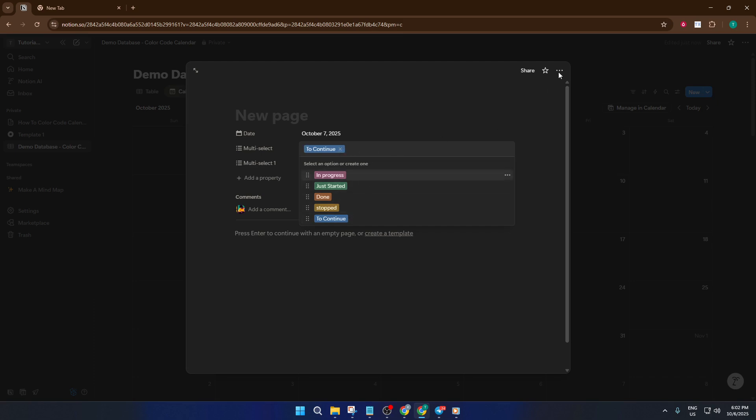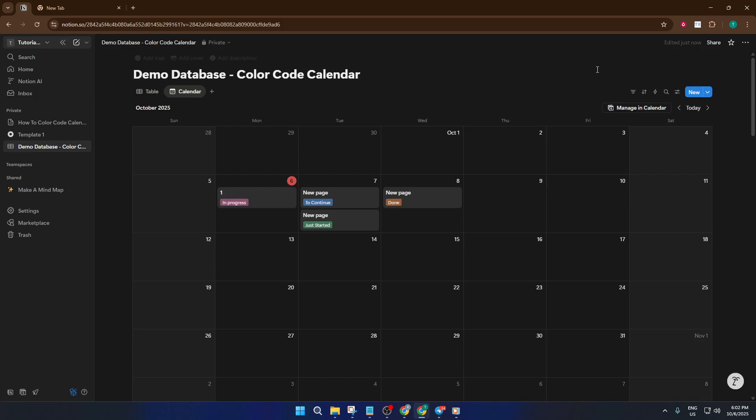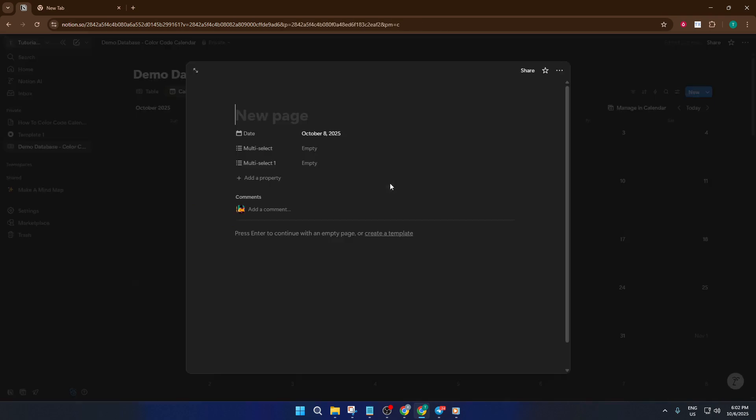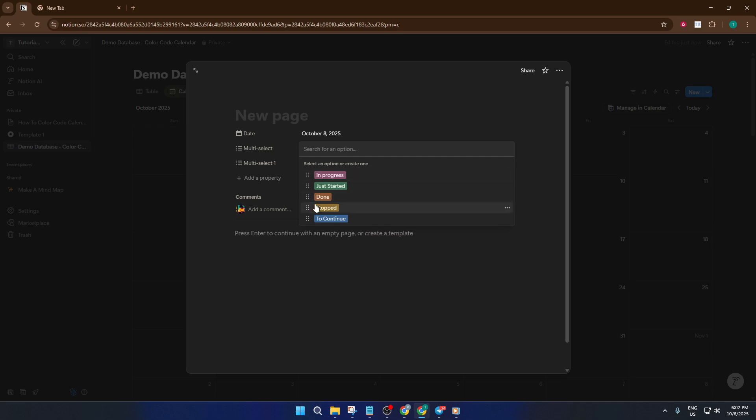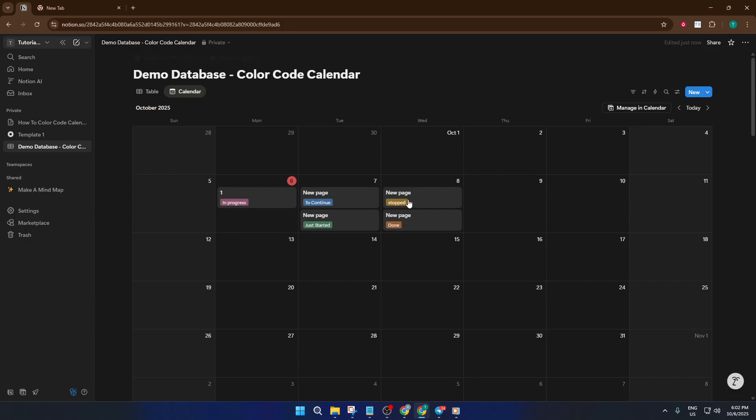And that's it. You've just learned how to color code your Notion calendar using tags, making your schedule truly your own. If you found this tutorial helpful, don't forget to like the video, drop your questions, or share how you're using color coding in the comments. And subscribe to the channel for more Notion tips and tutorials. Thanks so much for watching, and I'll see you in the next one.